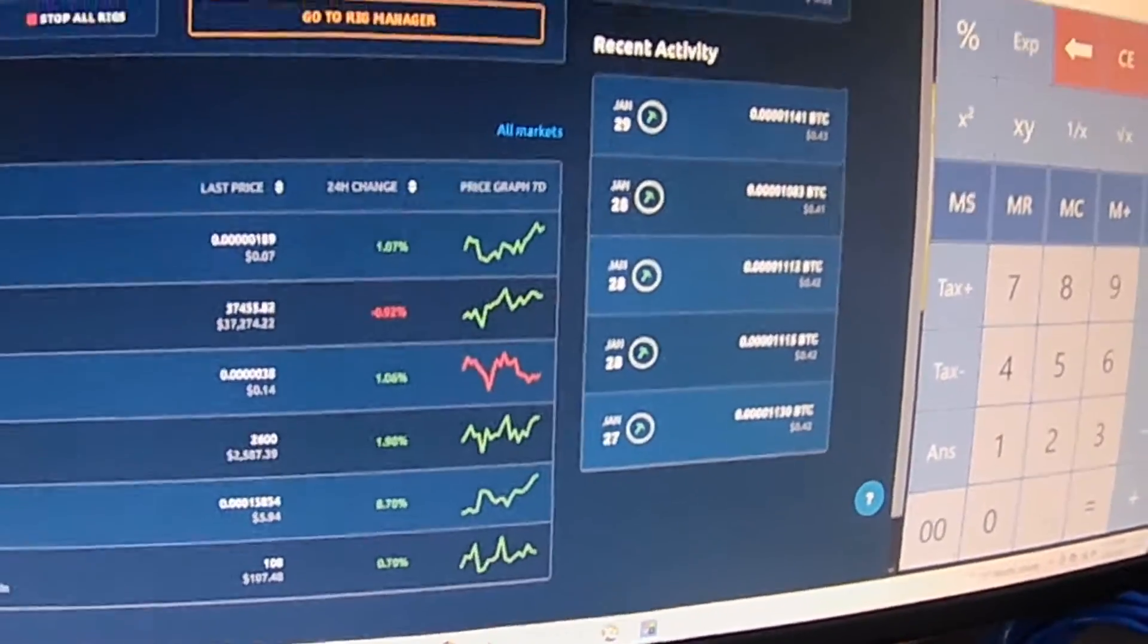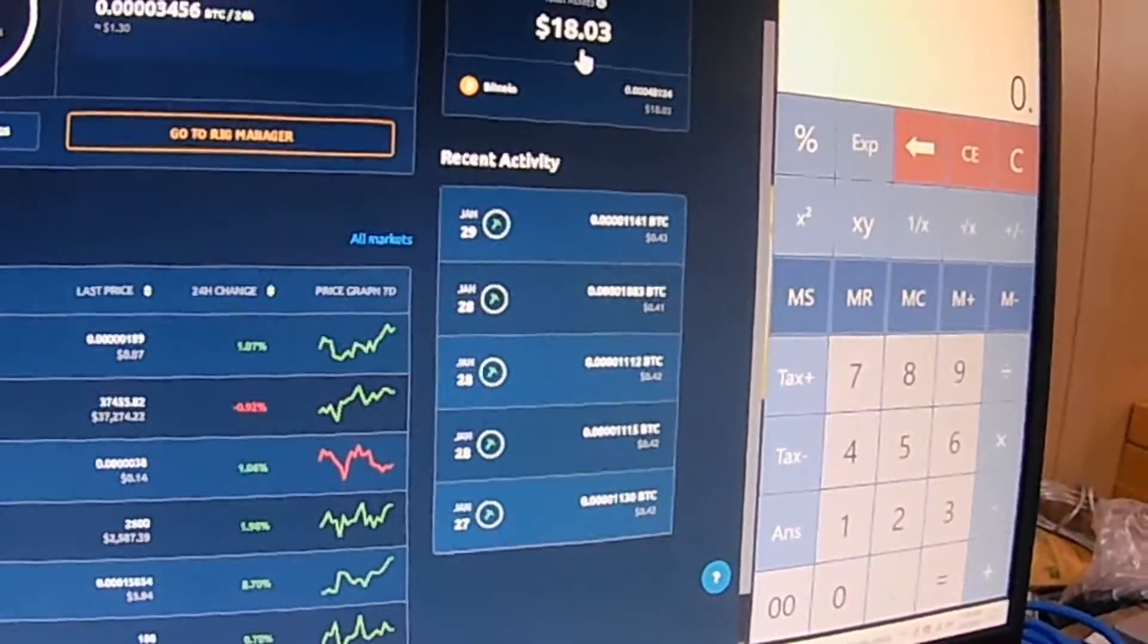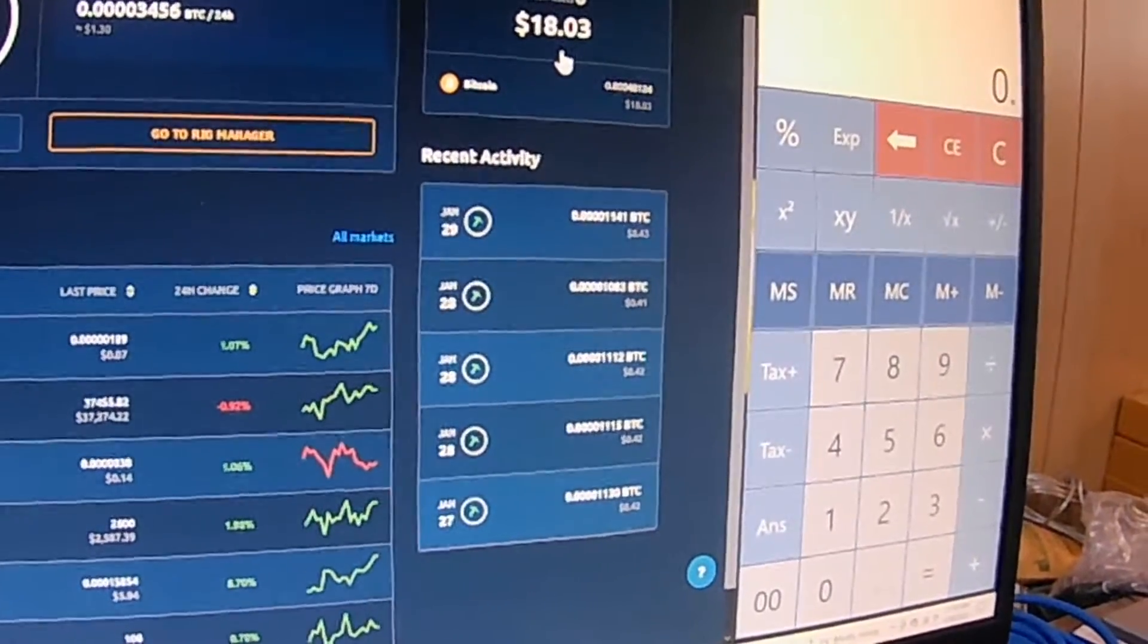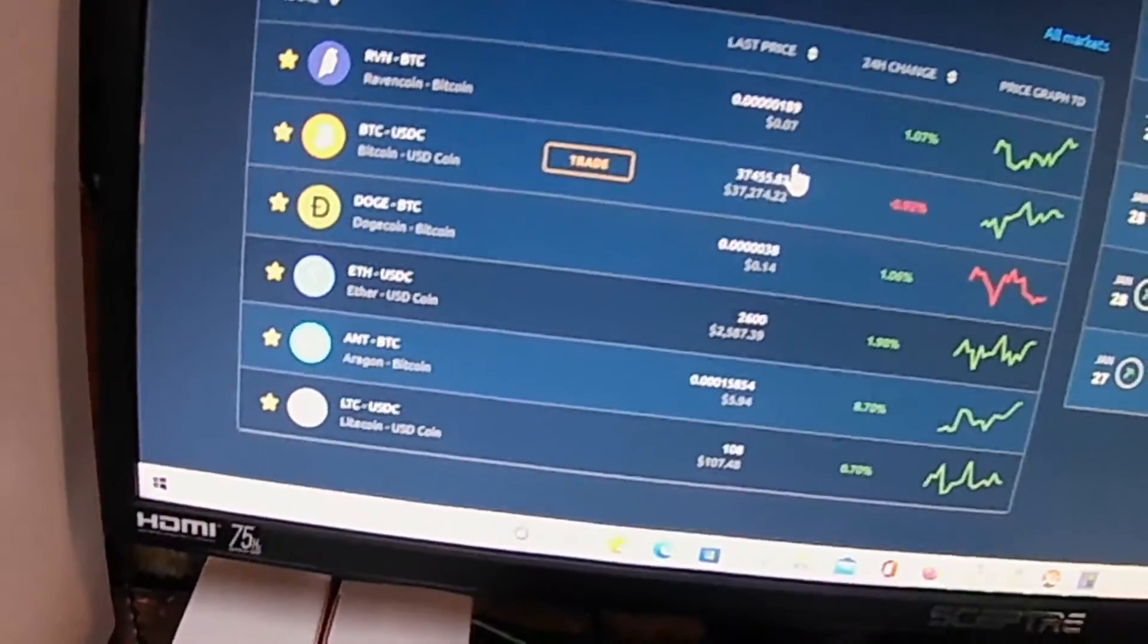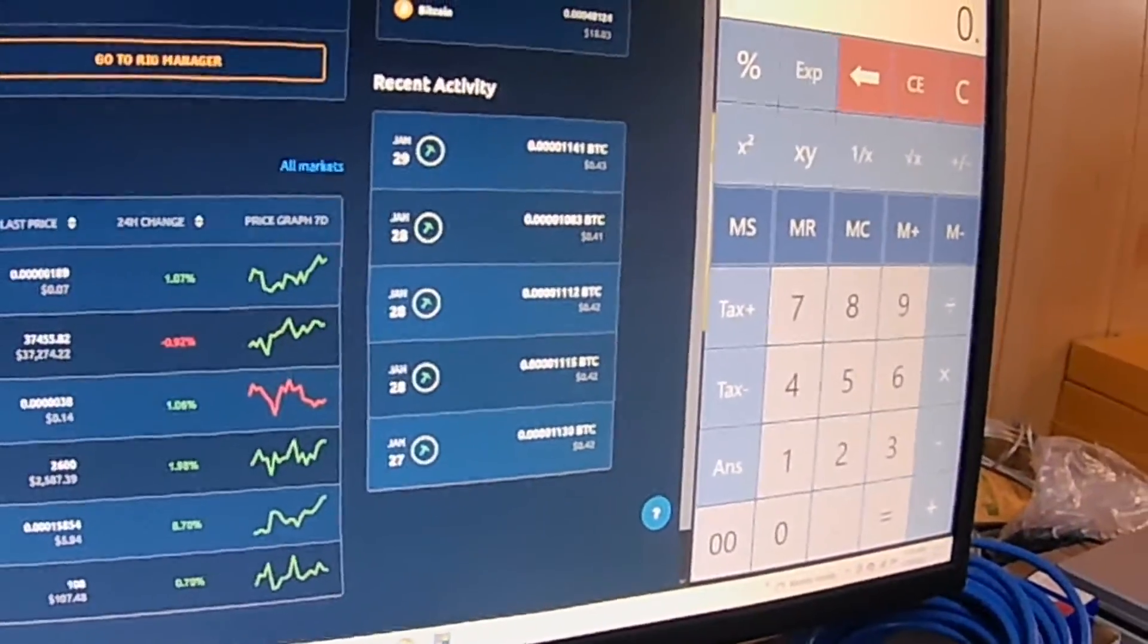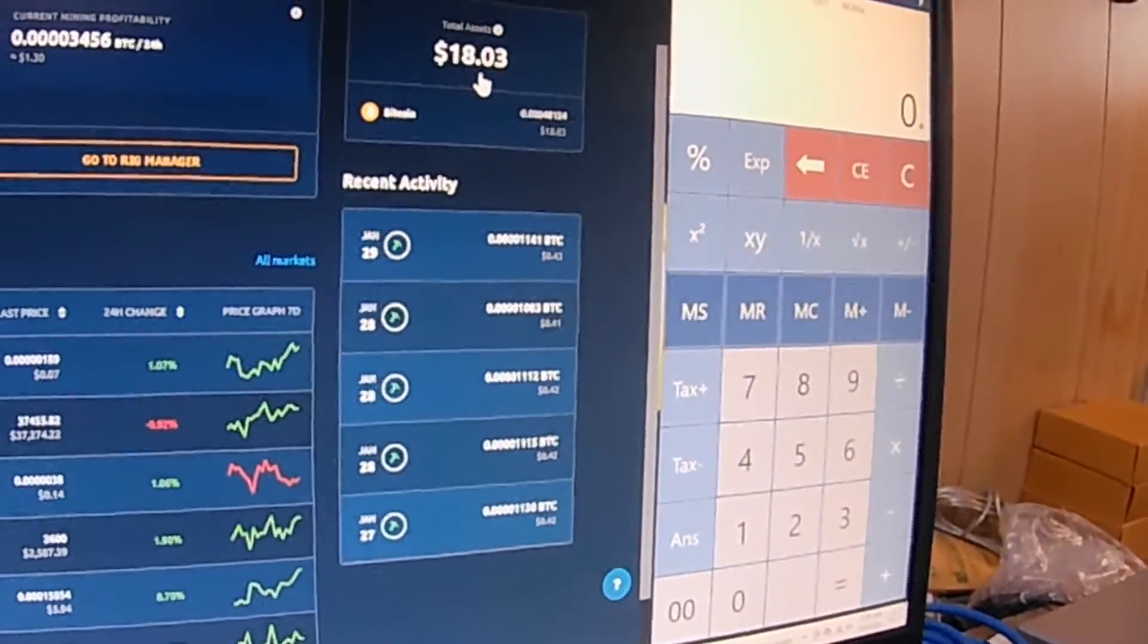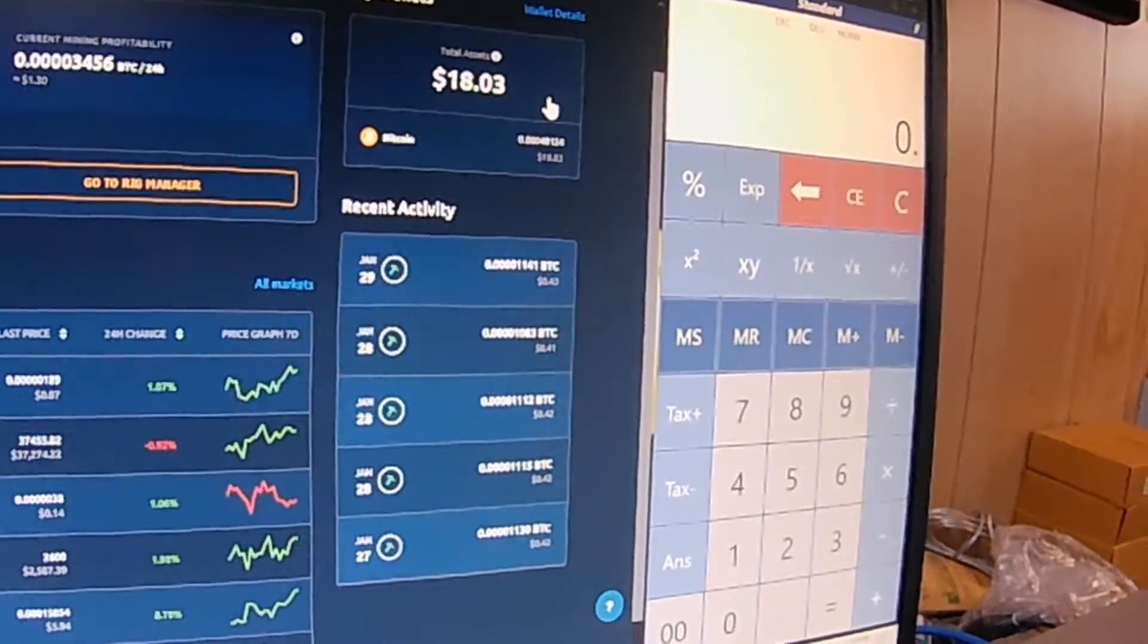The reverse too. I've seen this go from like 16 bucks to 15 something. If this goes down, this goes down. So it goes both ways. I'm hoping it goes up. I'm going to hold on to my Bitcoin.